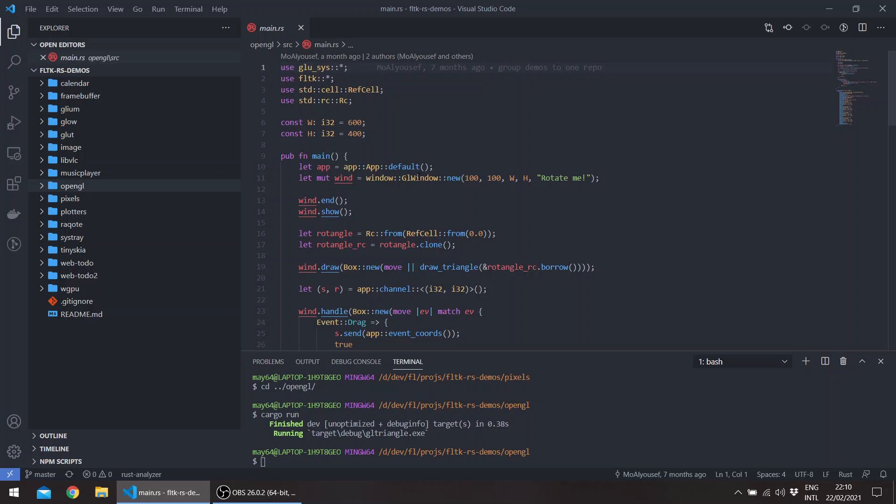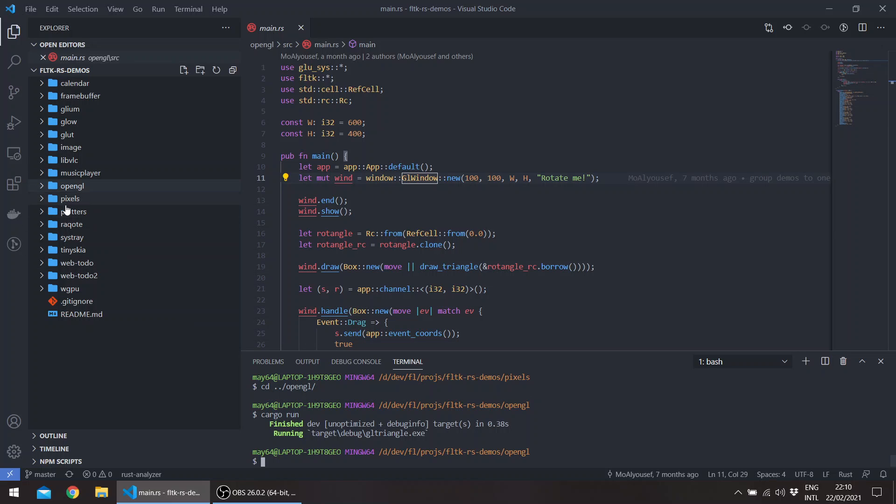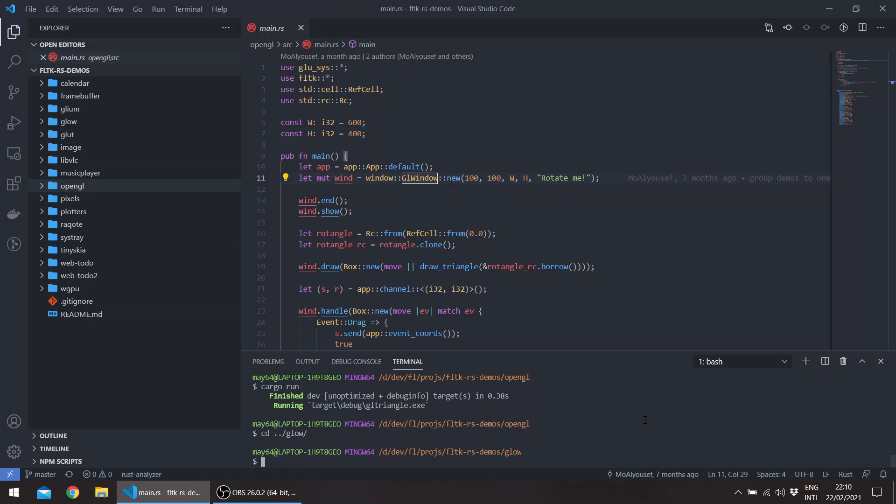And through the GL window, now we have, for example, a new widget called glut window, which is exposed by FLTK itself. It supports the get_proc_address, which makes it work with the higher level OpenGL crates. So, for example, if you go to the glow example, which uses glow.